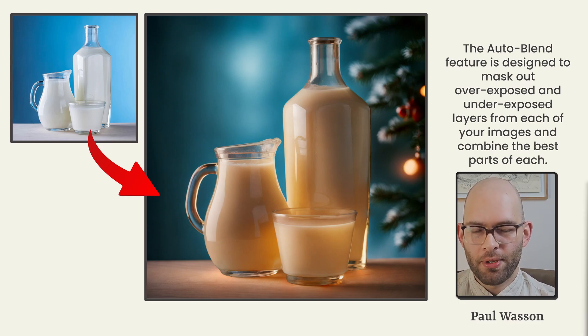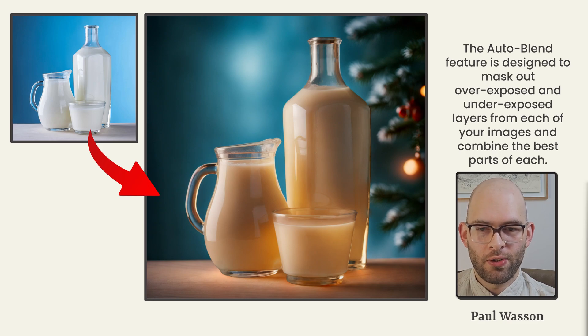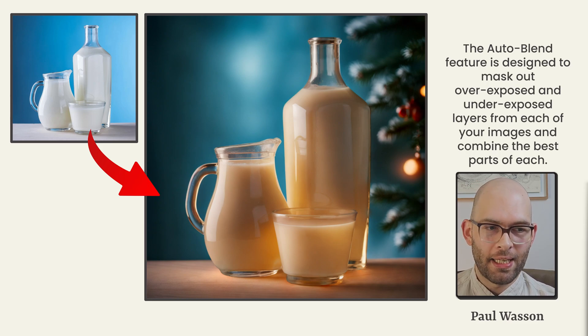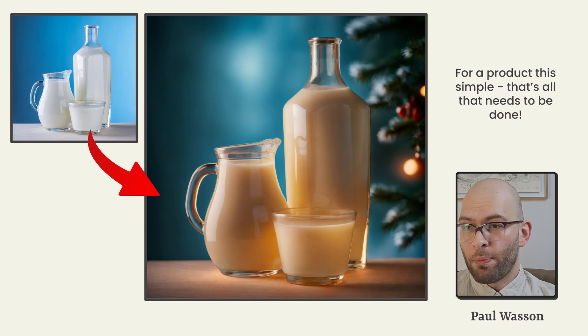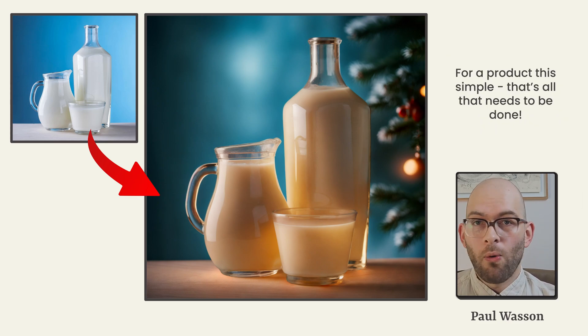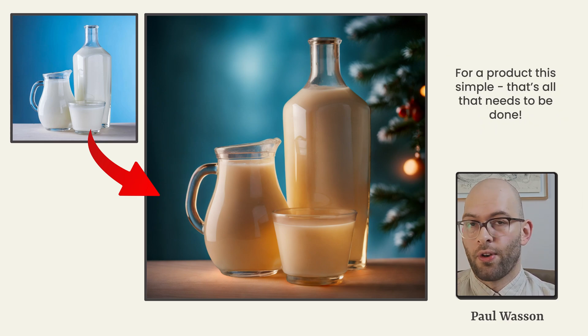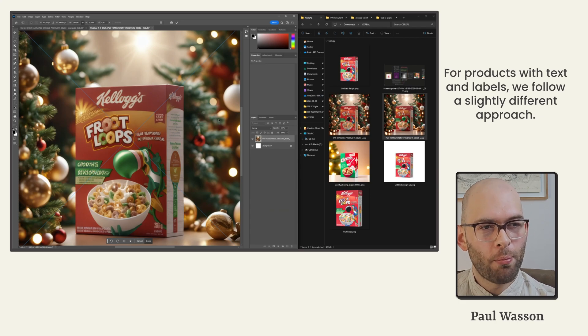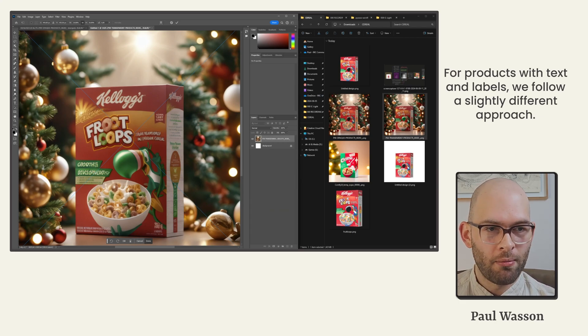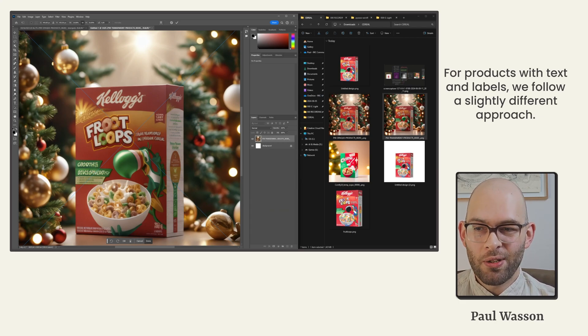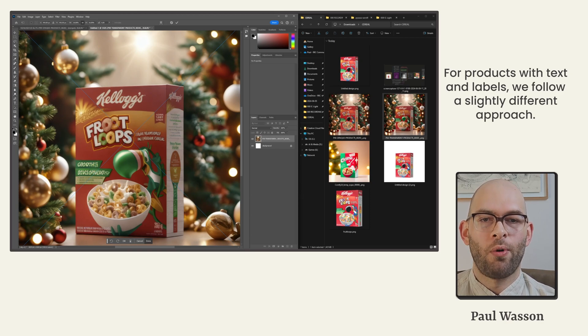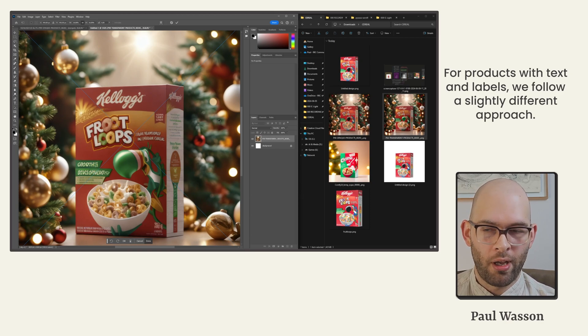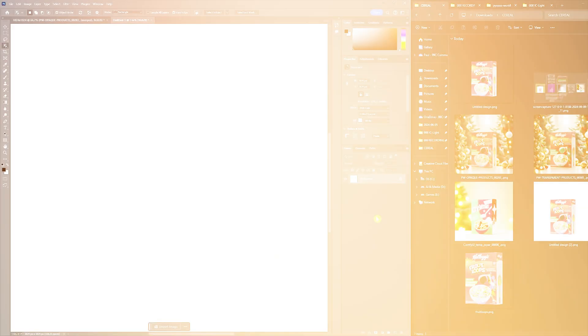For a product as simple as this, that's all that needs to be done. This is ready to go. However, for products that have textual and branding elements, we'll need to change a couple of parts of our workflow in order to ensure that the text remains legible and that the branding remains representative.